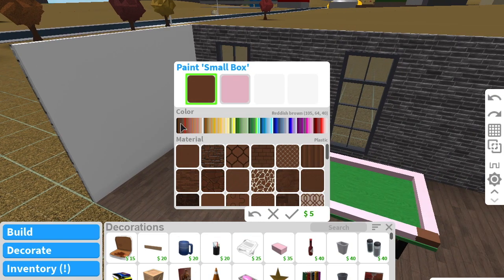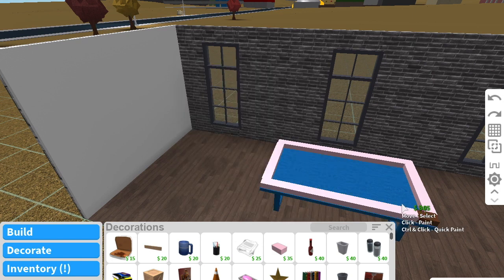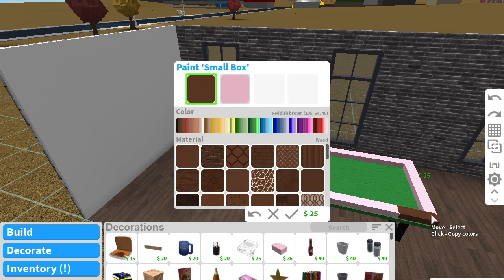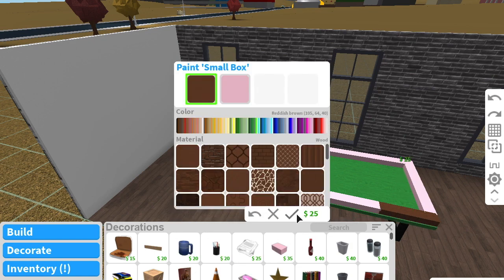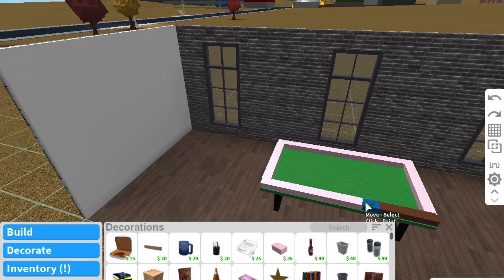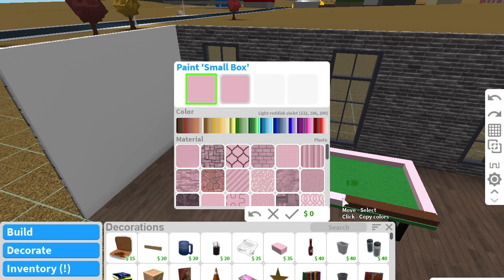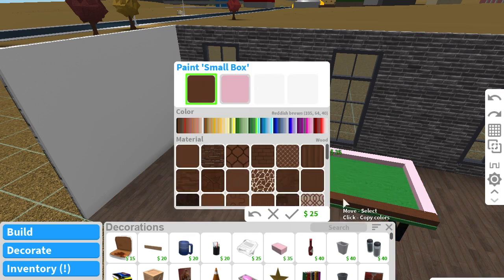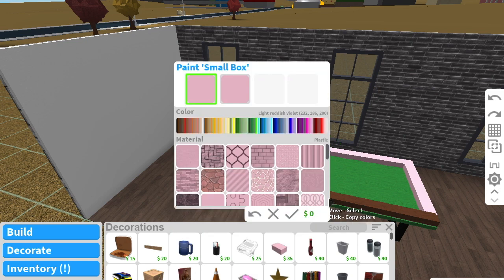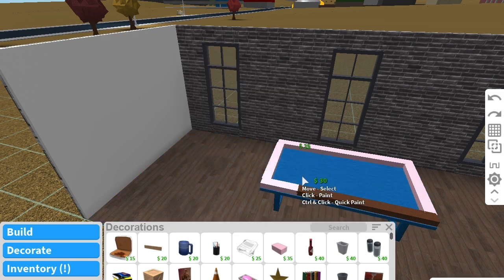Now we'll be coloring the boxes into a dark brown for the rim of the table. You can color both the bottom and the top, but I just did the top because it's not as expensive and you can't really see the bottom anyway. Also, I'm on Mac so I can't color them all at the same time.